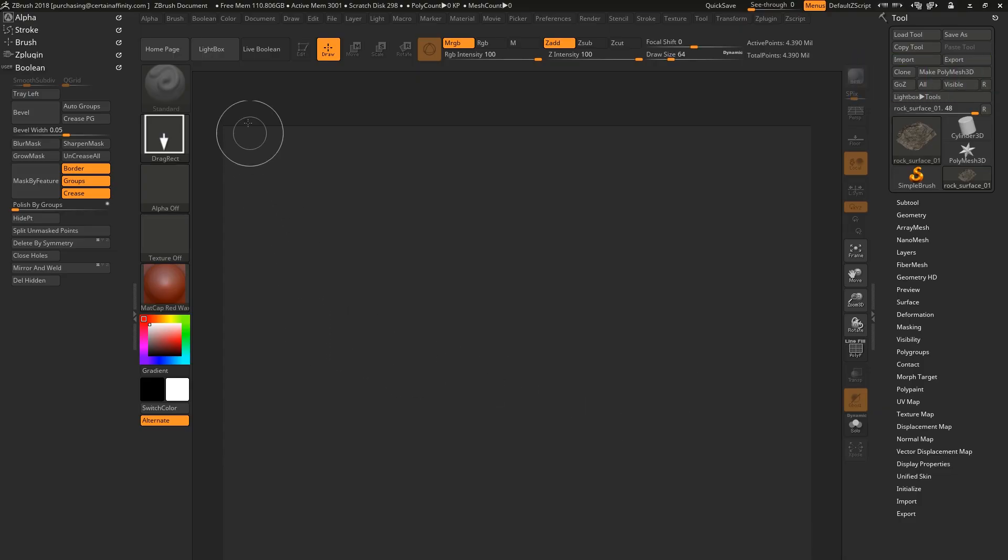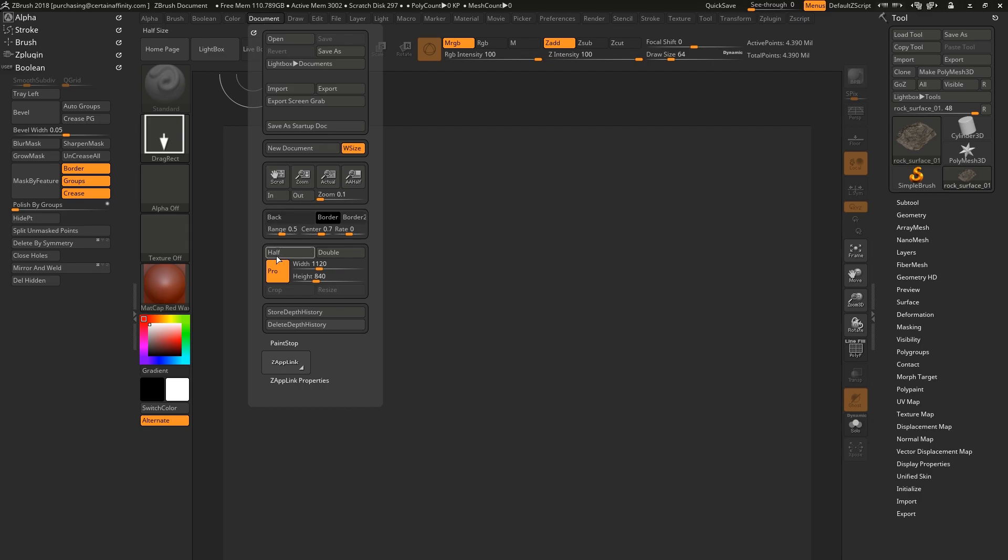All right, so the first thing we want to do is change your document size to whatever texture resolution. So we're going to do 2048 by 2048 here.